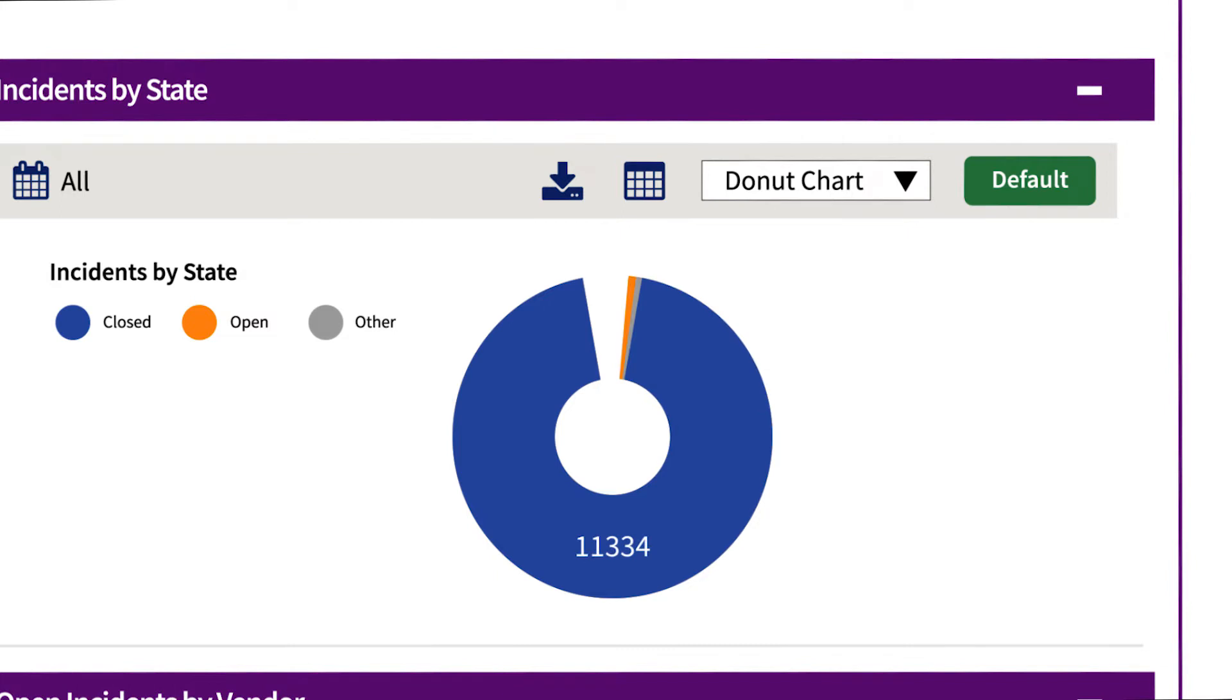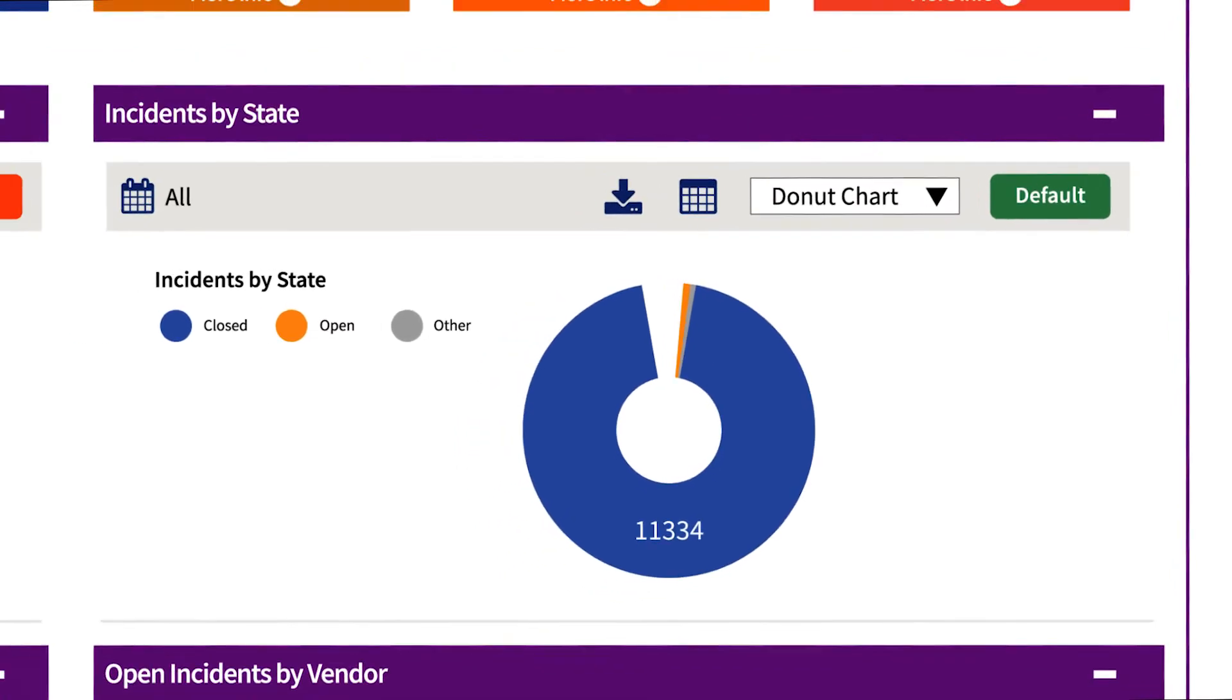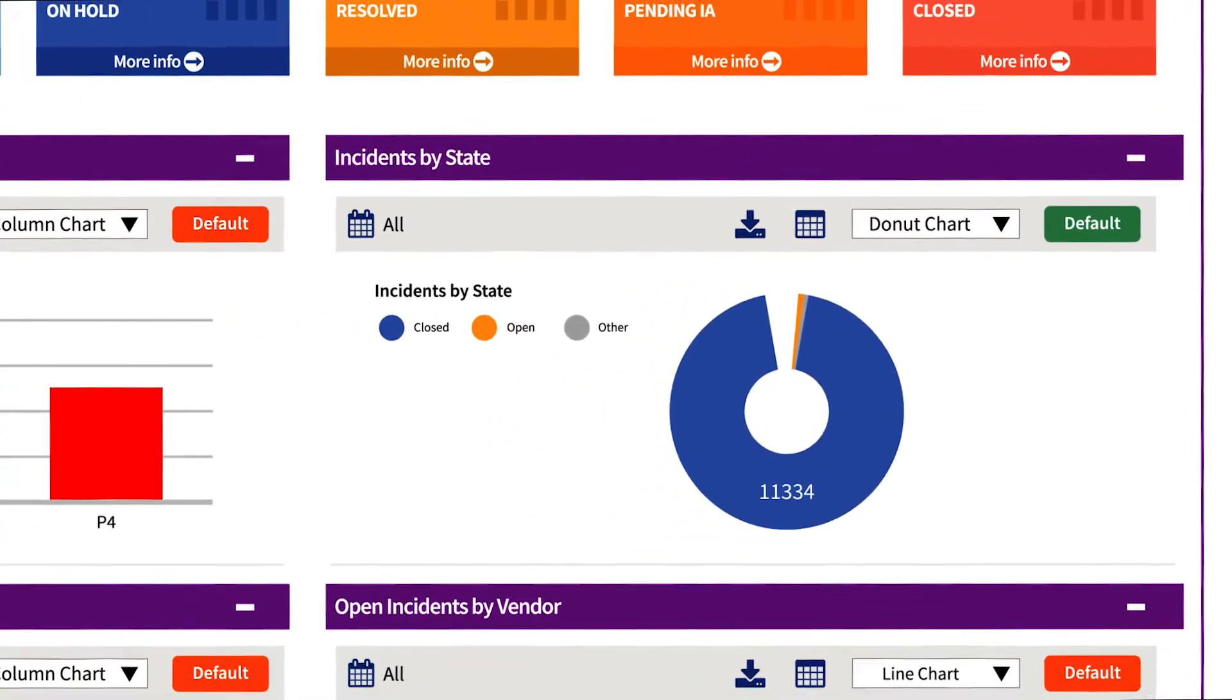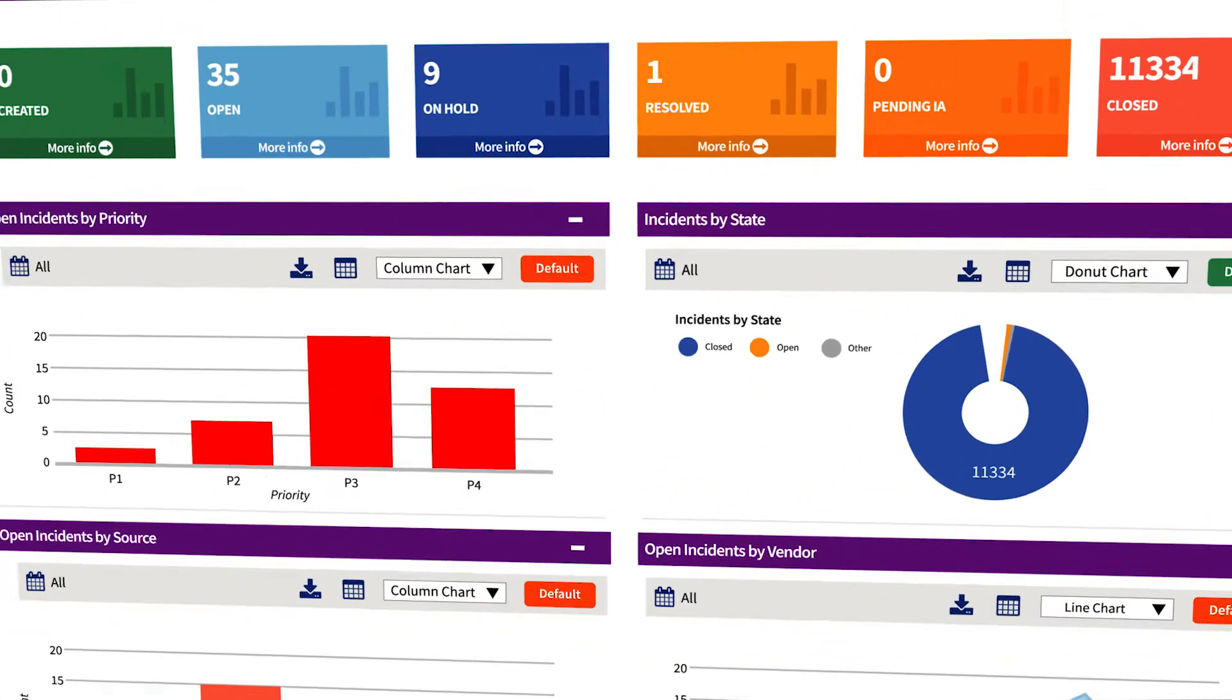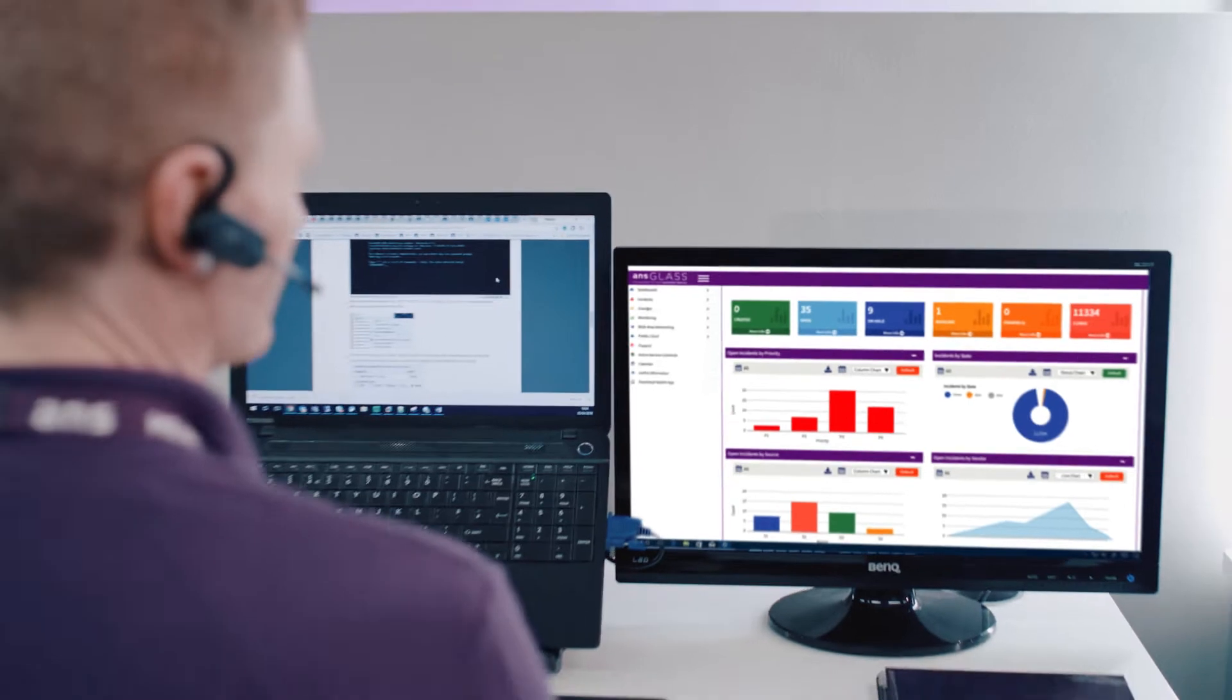Should you need to contact us, you'll be able to view the name of the analyst working on your incident within the portal.